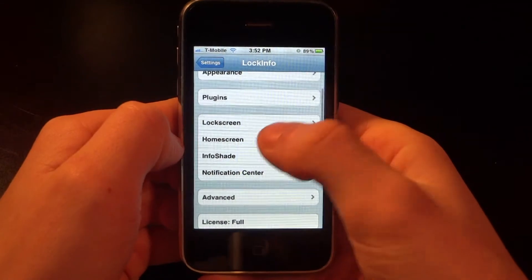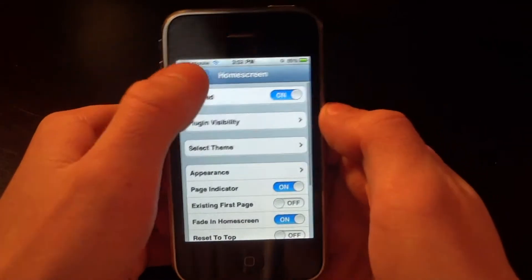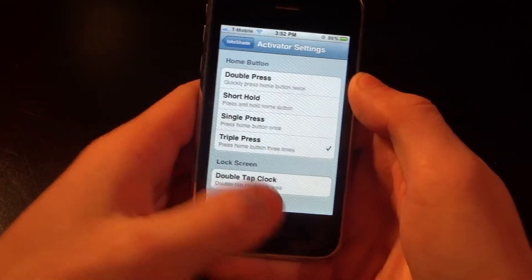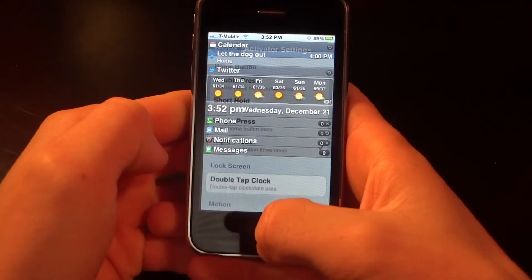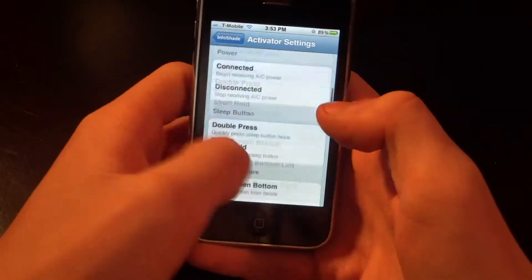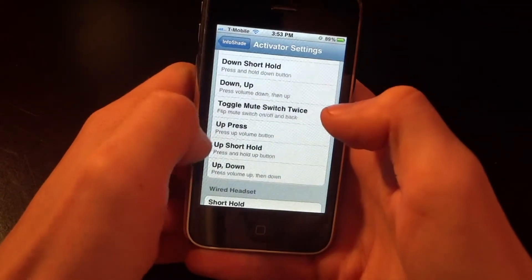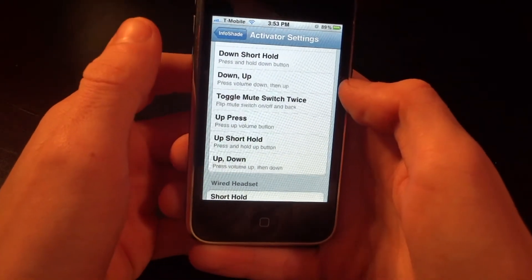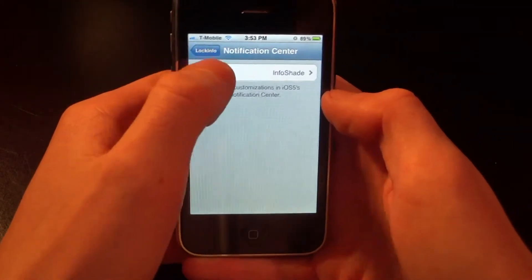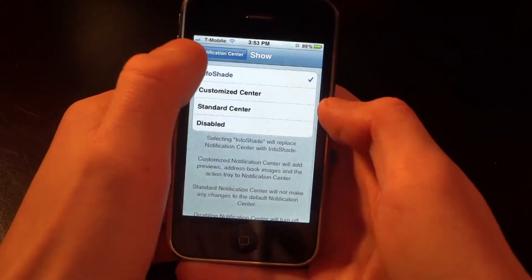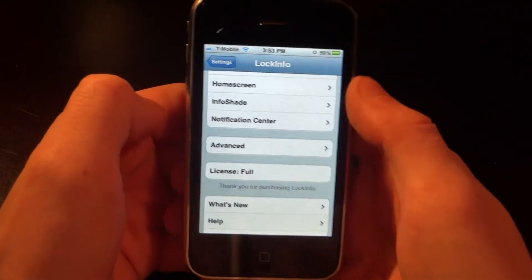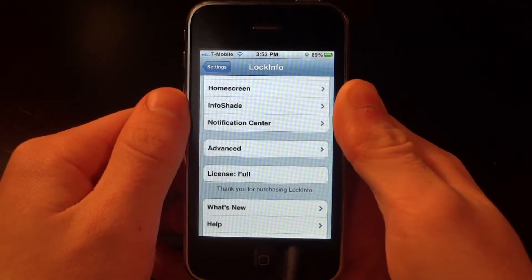In the Lock Screen section, you can choose to enable this tweak on your lock screen, and also enable it on your home screen. Under Info Shade, you can set it to activate by clicking the home button three times, and disable it the same way to go back. You can also set shorthand as press-and-hold. The Notification Center section is where you choose to enable LockInfo for your notification center.